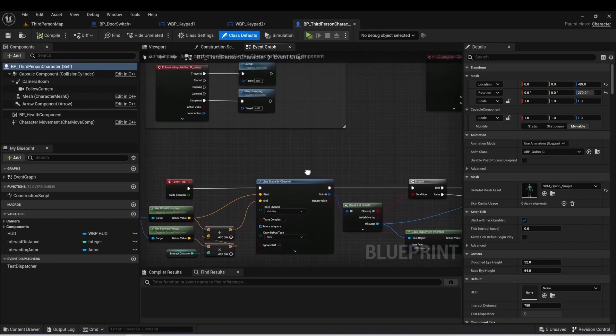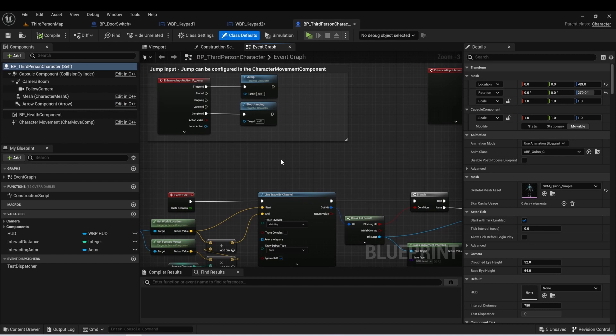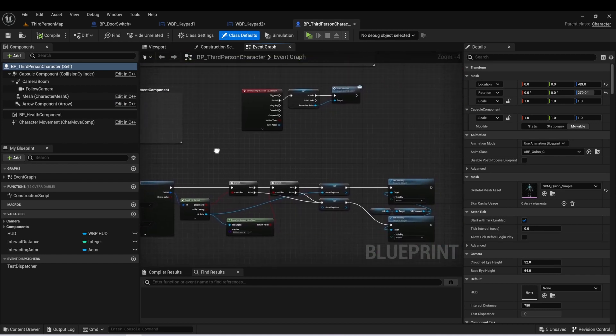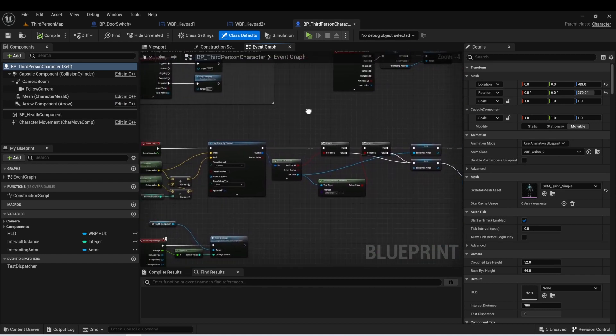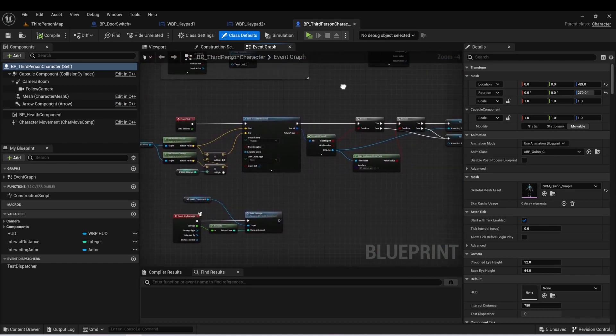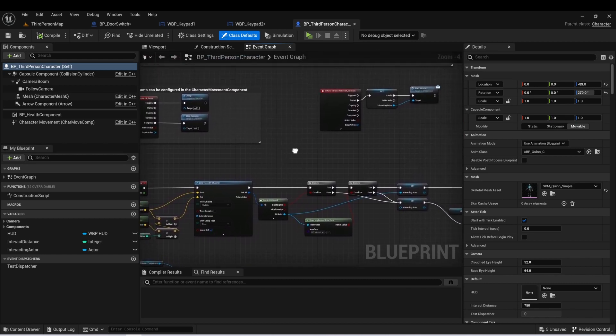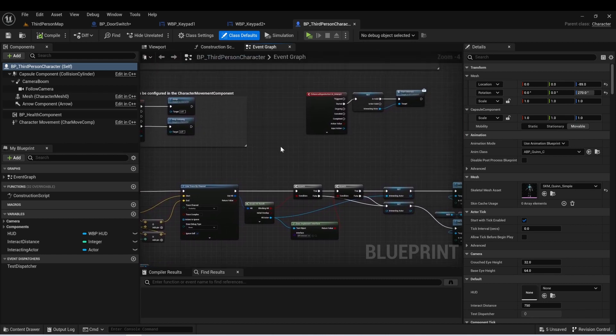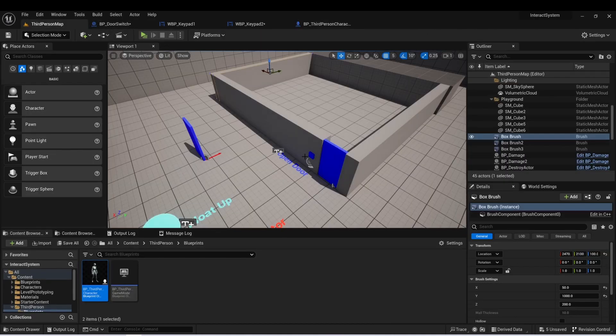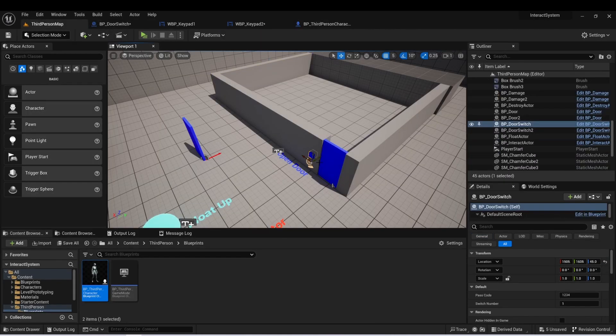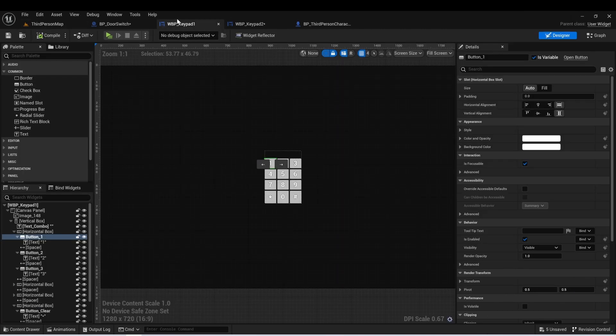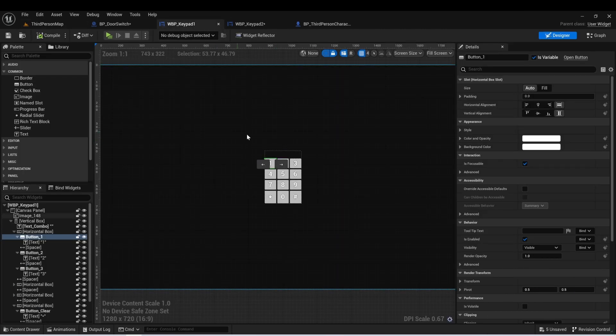And one of the things that I'm not going to do in this video is go over how all of our Interact systems work. So that was in that previous video. If you want to understand how the Interact system is working, you can go and watch that video, but we won't be spending too much time on that. We're going to be focusing mainly on this door switch, the door, and then this keypad widget, which we created on the live stream.